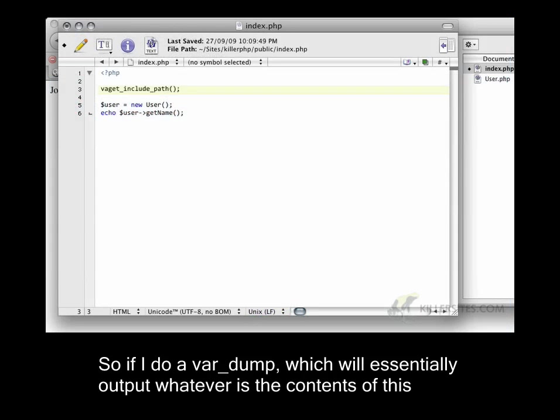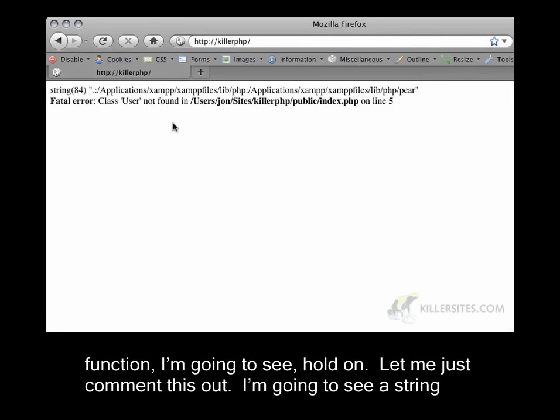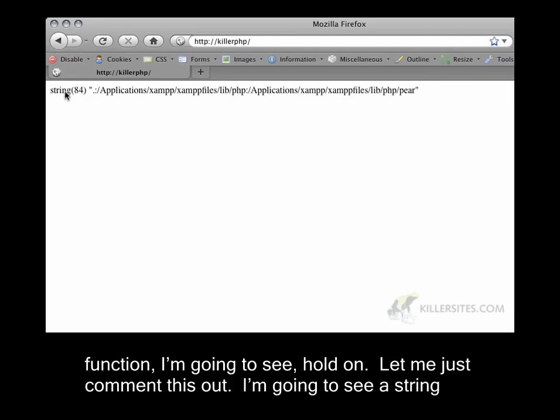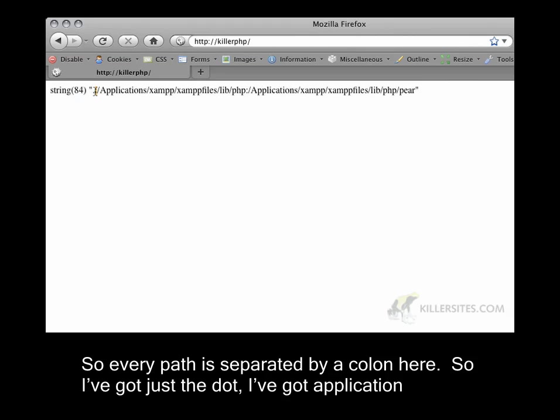If I do a var_dump, which will essentially output whatever is the contents of this function, I'm going to see... hold on, let me just comment this out. I'm going to see a string with a couple of different paths. Every path is separated by a colon here.